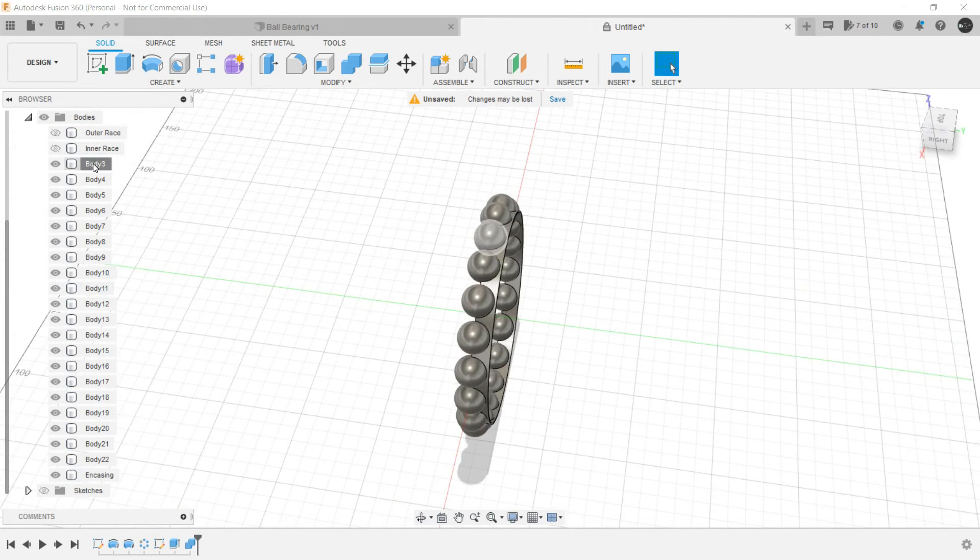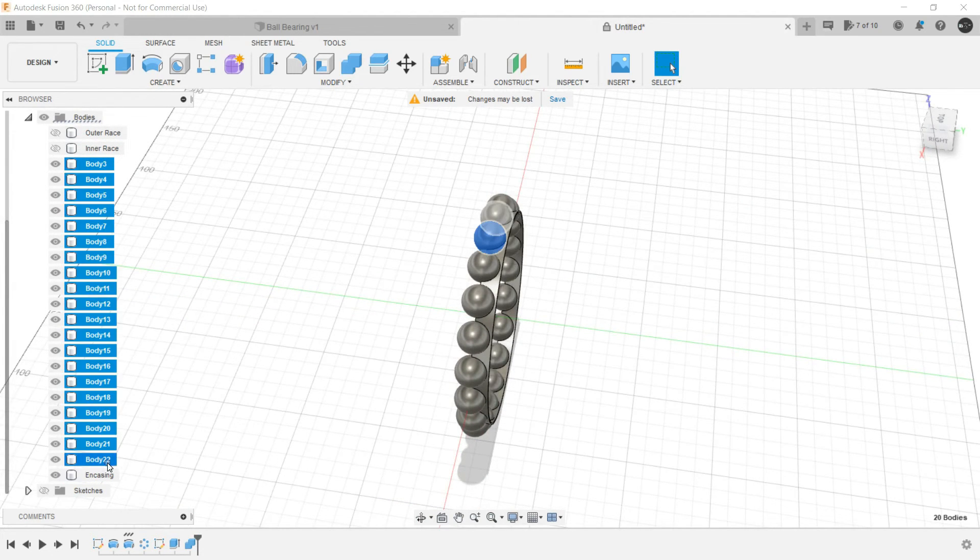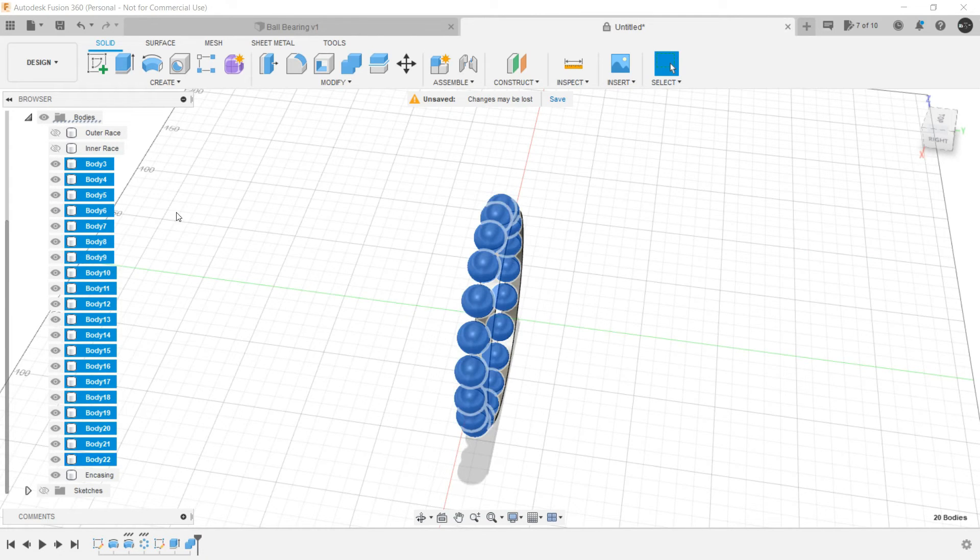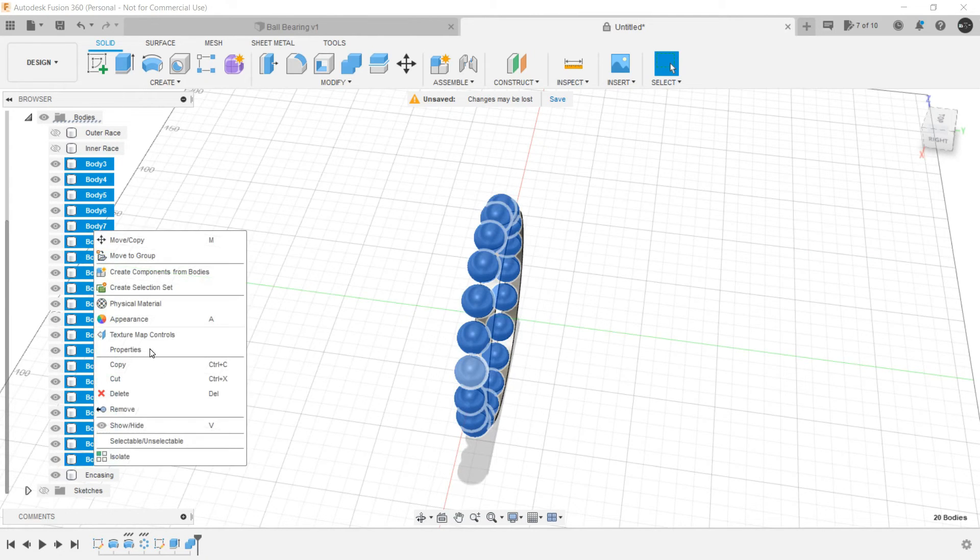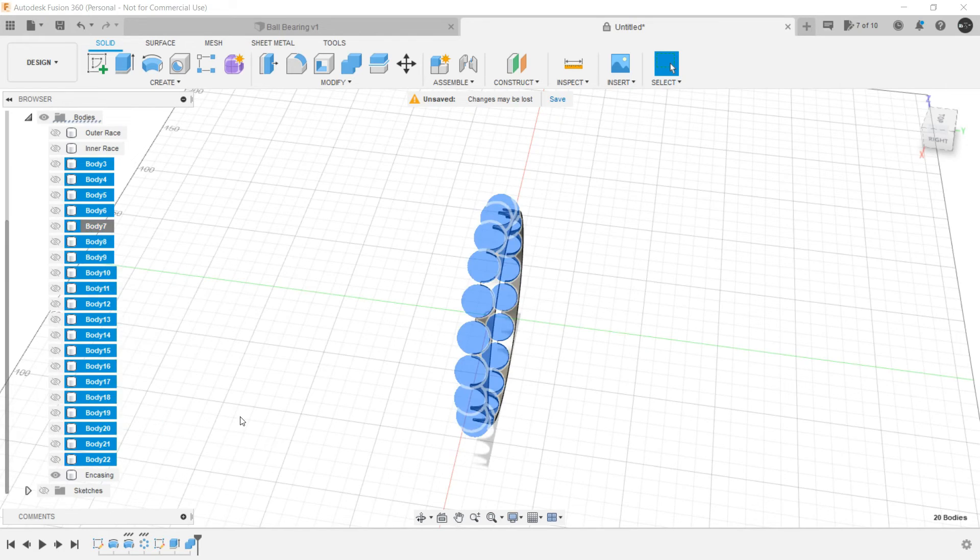Now again select this body, shift, select this last body, right click and hide them.